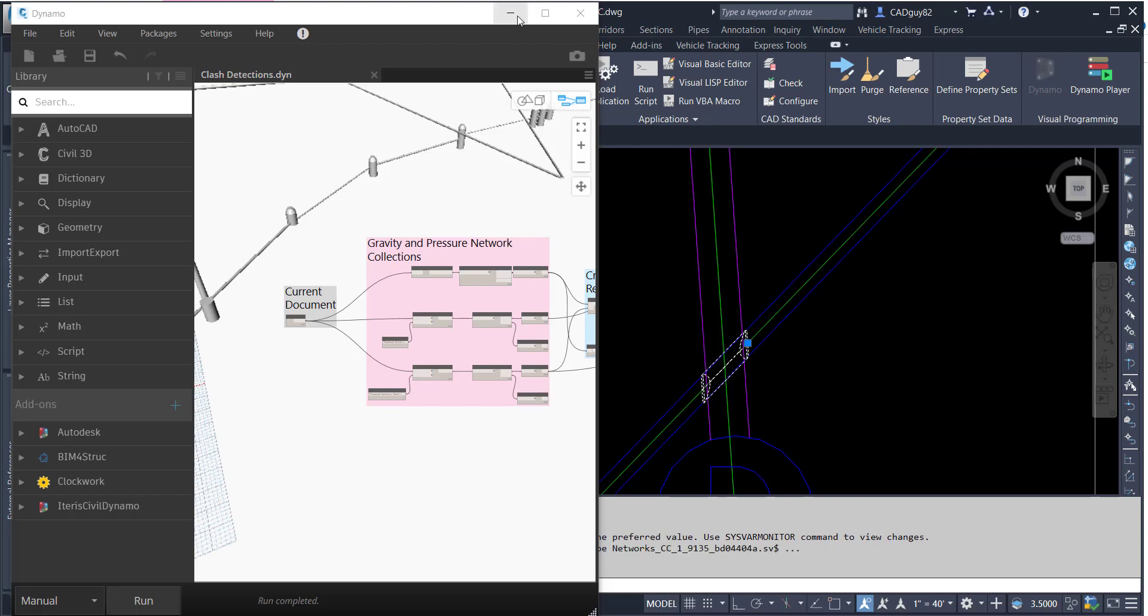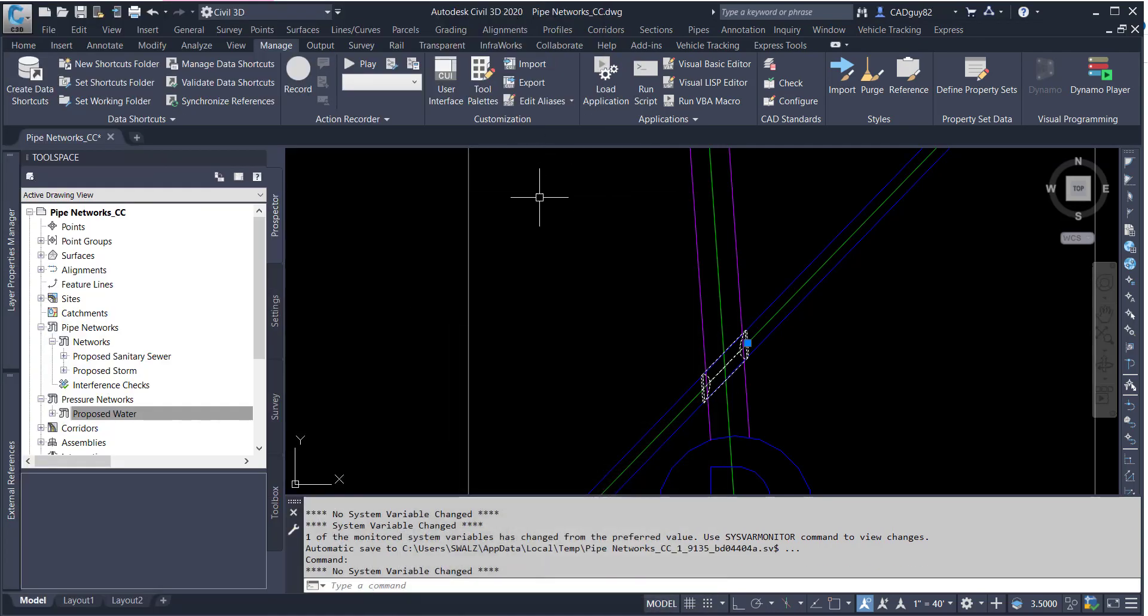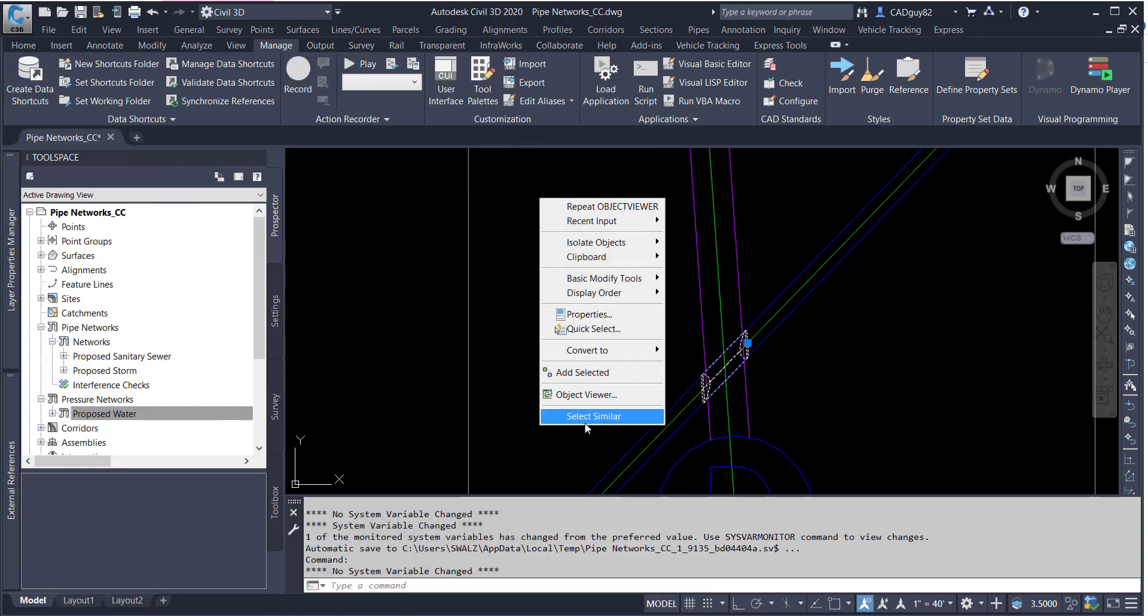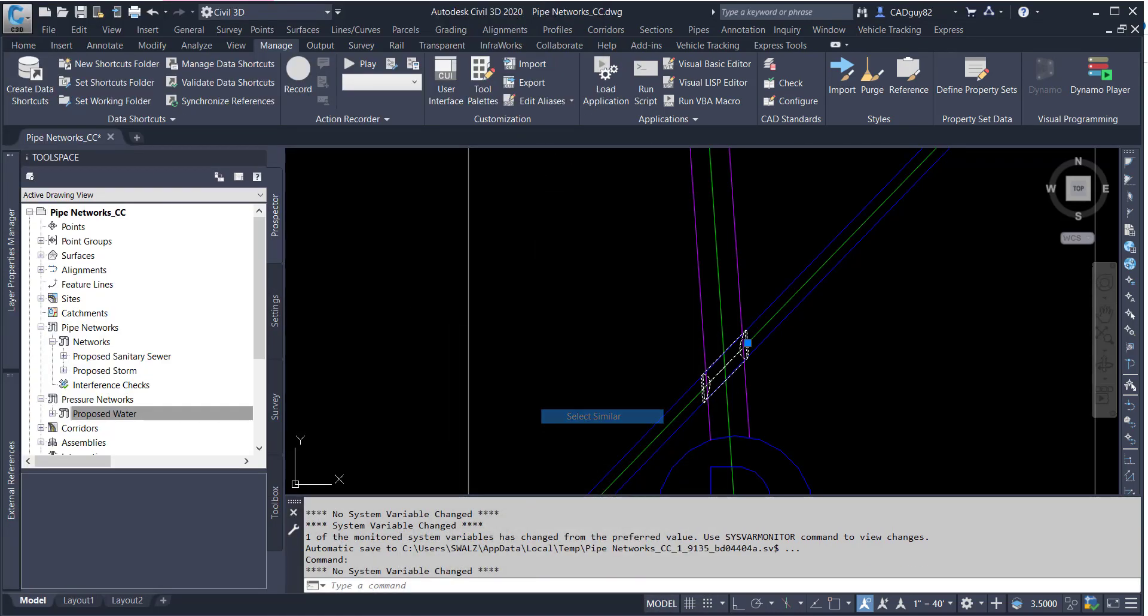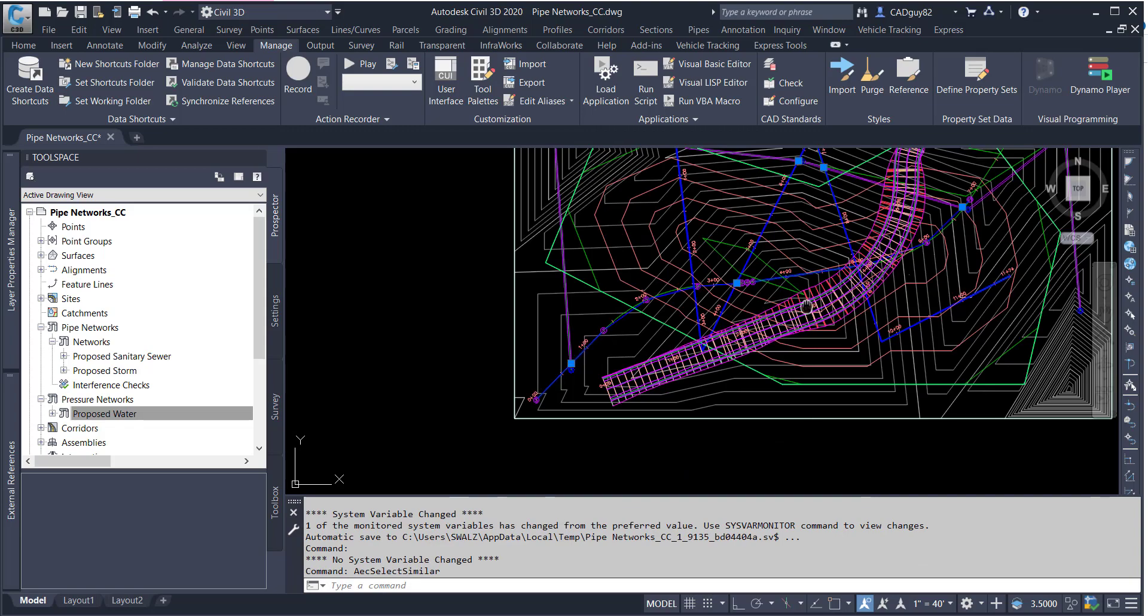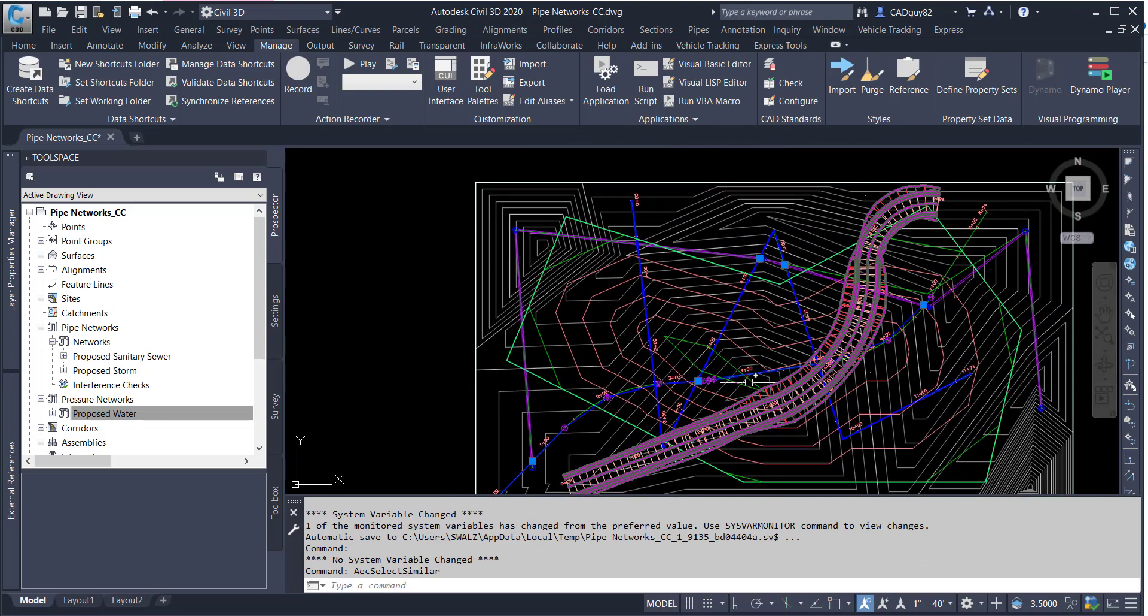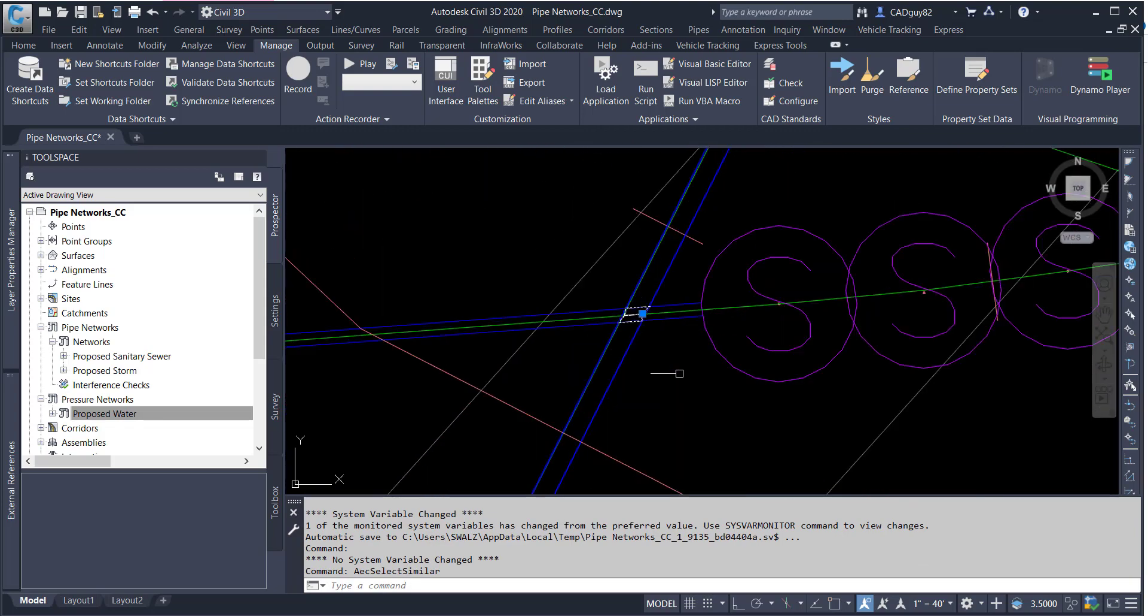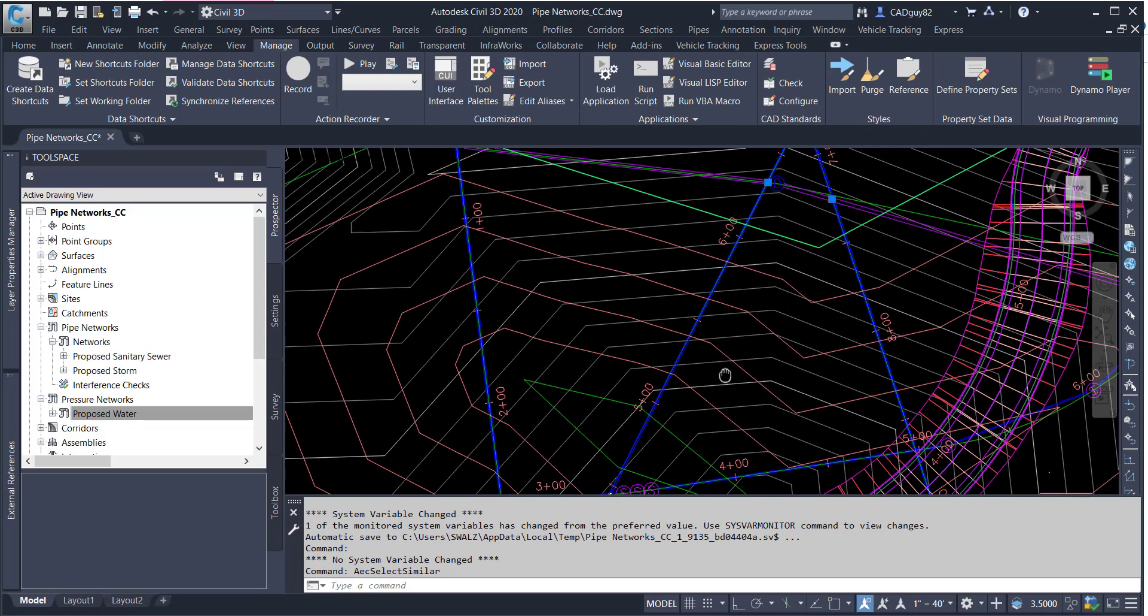So if we select one of them, and let's minimize the Dynamo, right-click, select Similar, zoom out a little bit, and we can see all of those clashes being detected now.